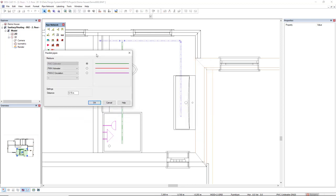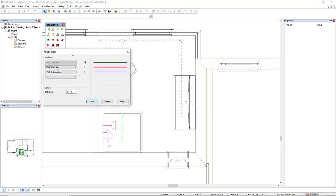Now, I have predefined in this drop-down list the pipes I would like to create as parallel. So, I have first the hot water and the circulation.